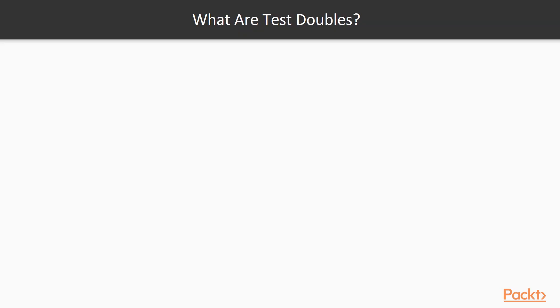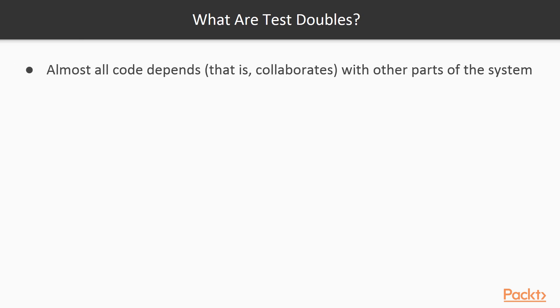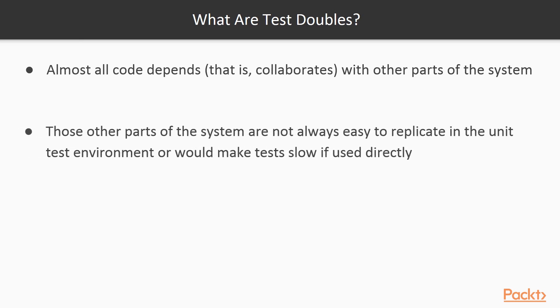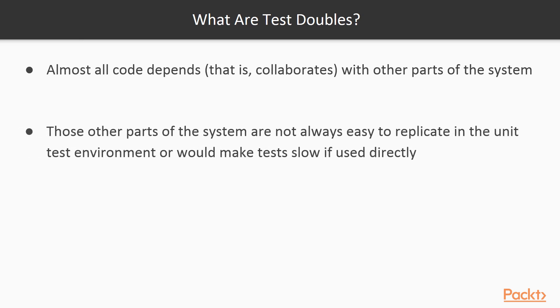So what are test doubles? Almost all code that gets implemented will depend on another piece of code in the system. Those other pieces of code are oftentimes trying to do things or communicate with things that are not available in the unit testing environment, or are so slow that they would make our unit tests extremely slow.